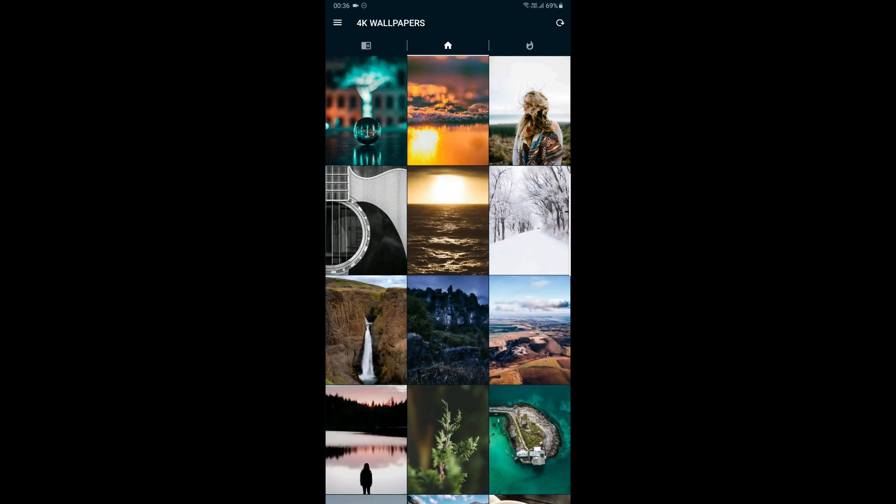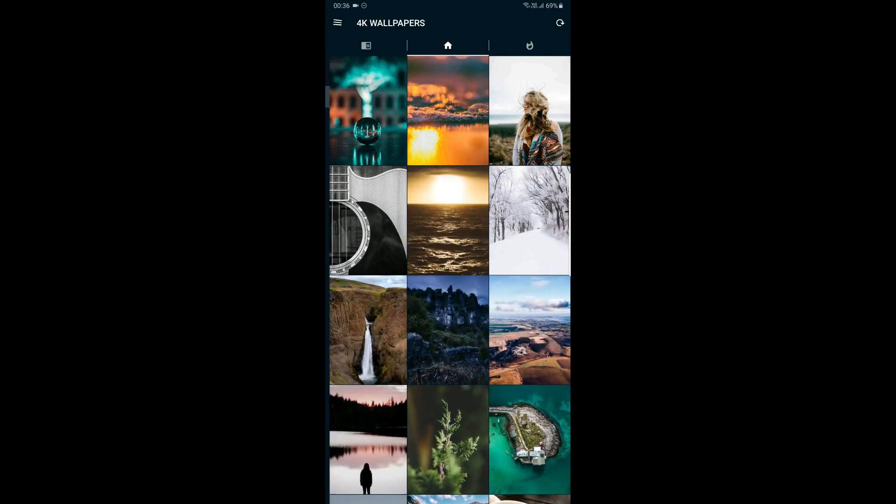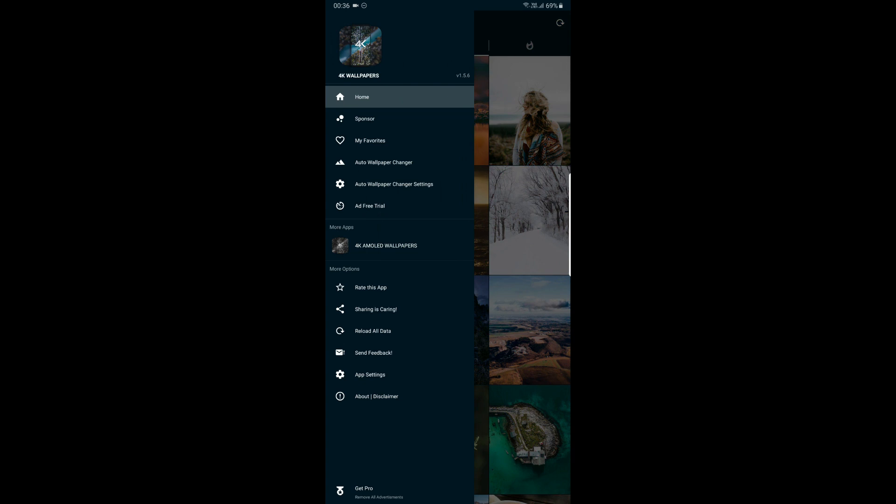A special feature on this app is auto wallpaper changes. So you can change the wallpaper automatically.